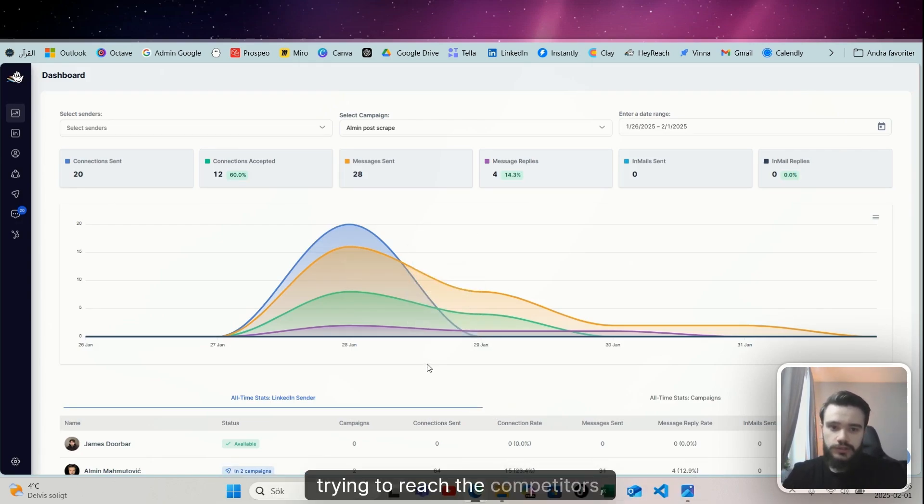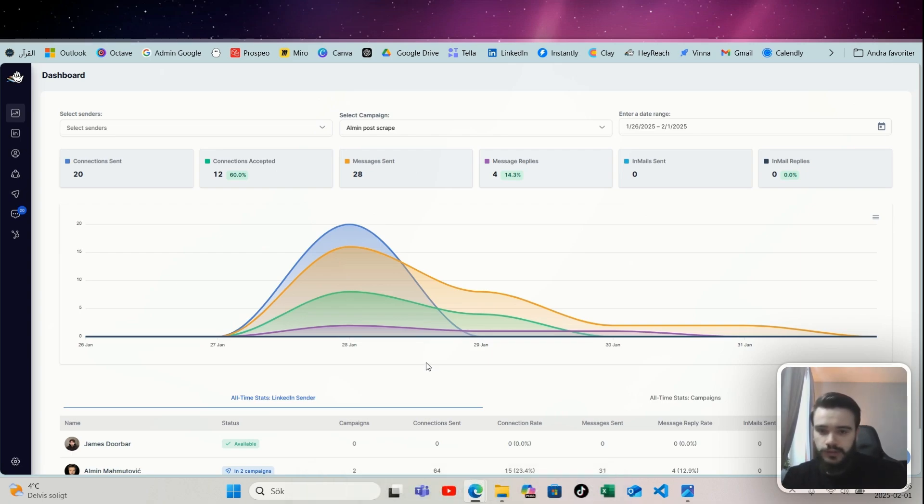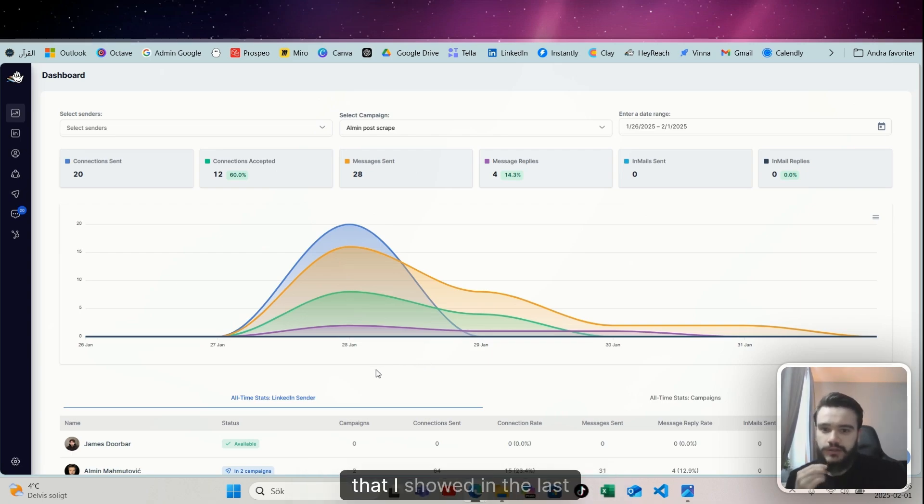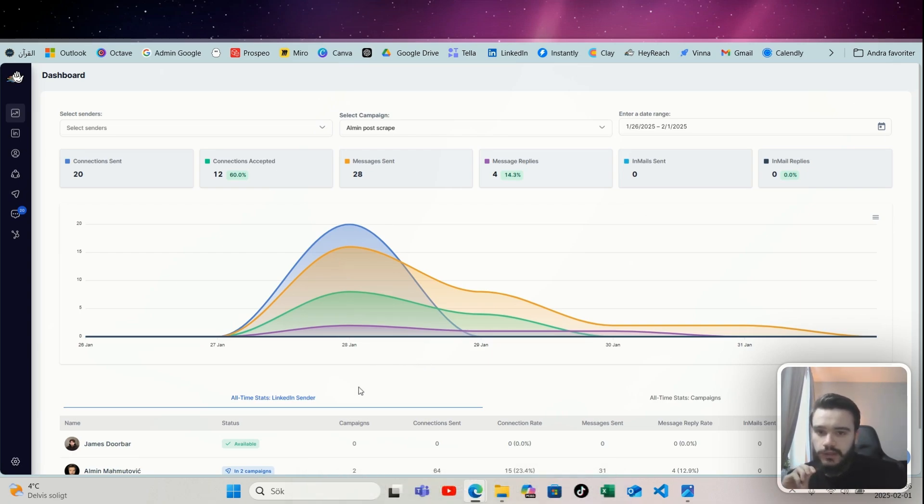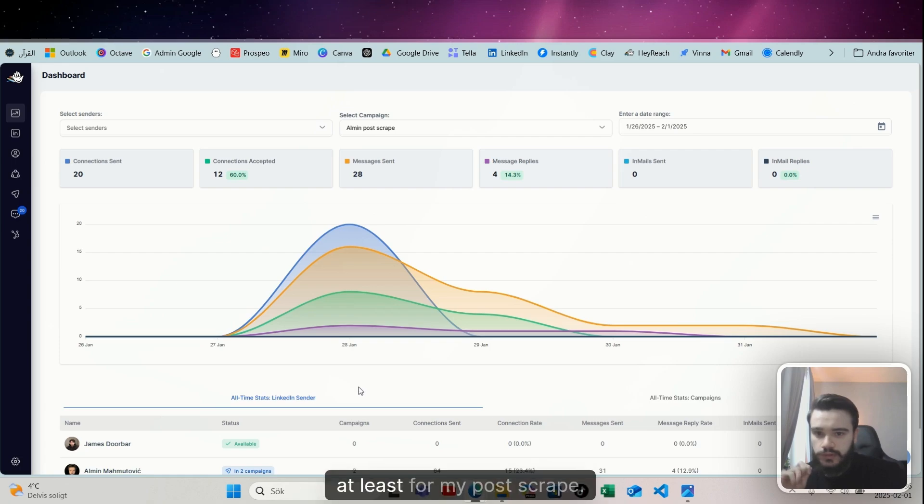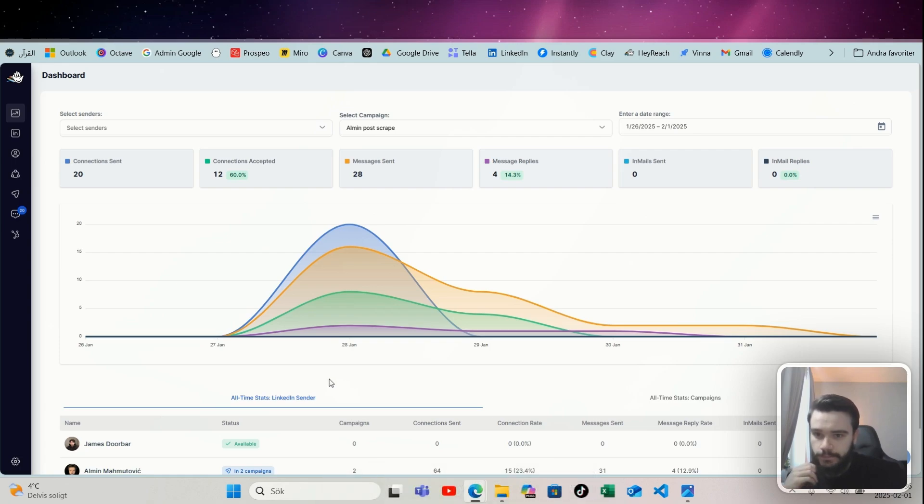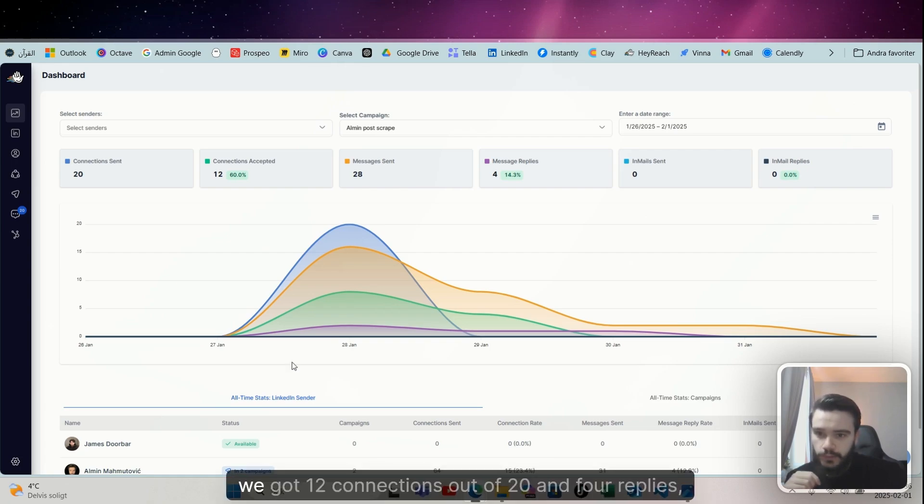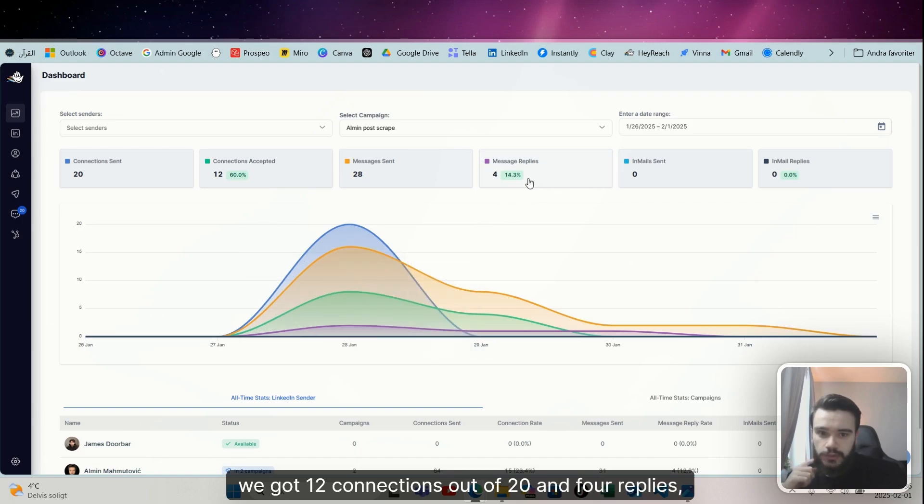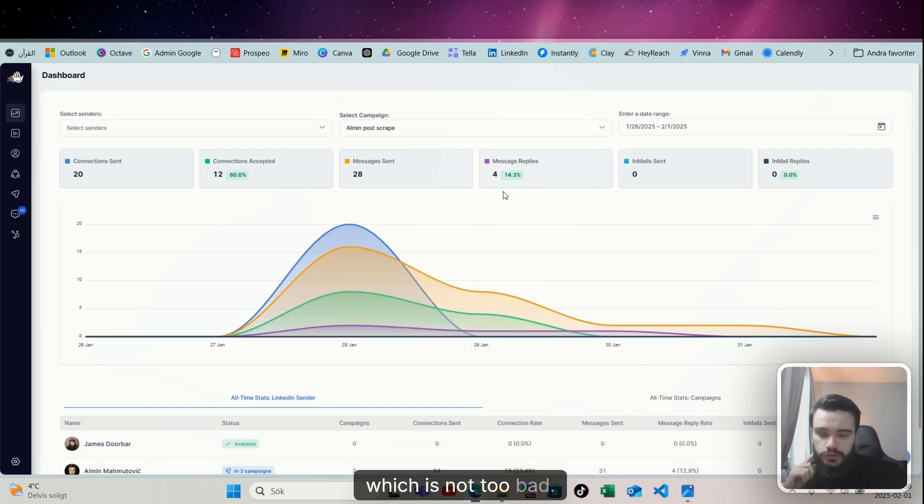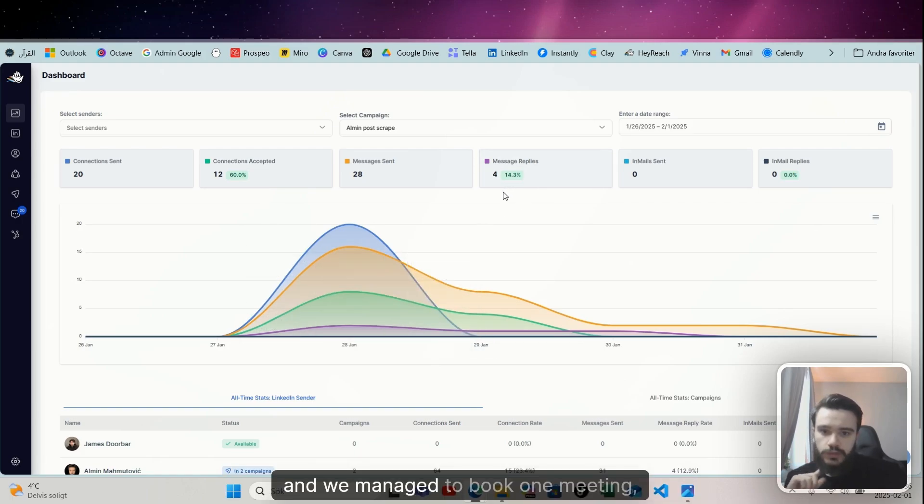Trying to reach the competitors that I showed in the last video, it went pretty well. At least from my post scrape, we got 12 connections out of 20 and four replies, which is not too bad, and we managed to book one meeting from my own post.